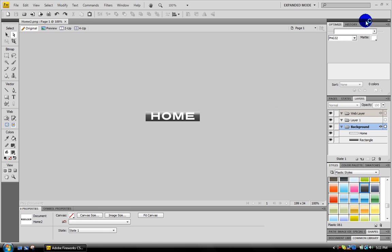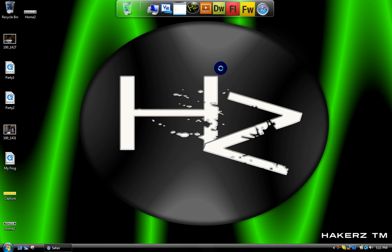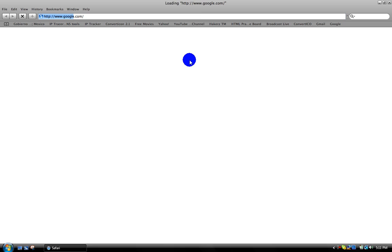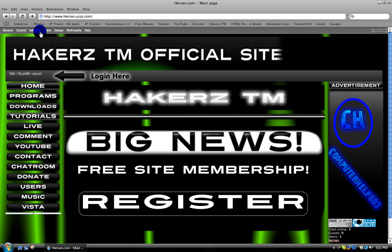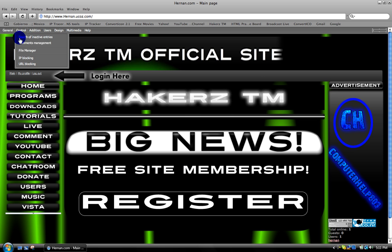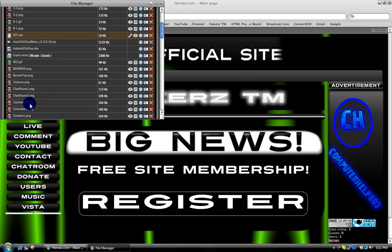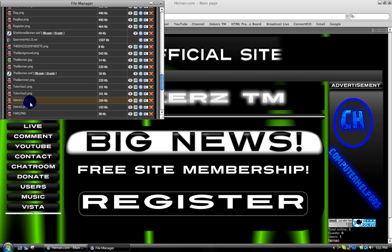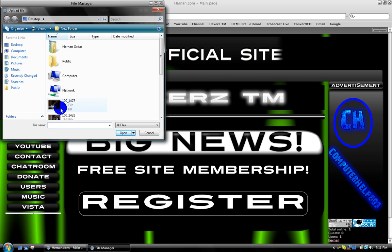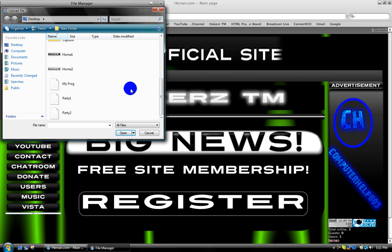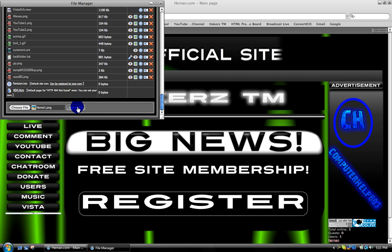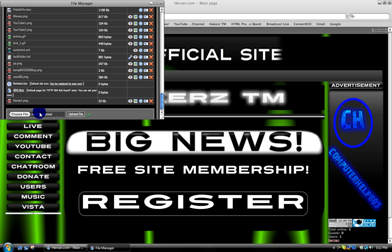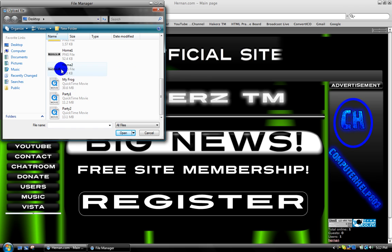Now that we got that, go to your Webs website, go to your control file manager and upload those two images. Home one, upload, and then upload the other one.